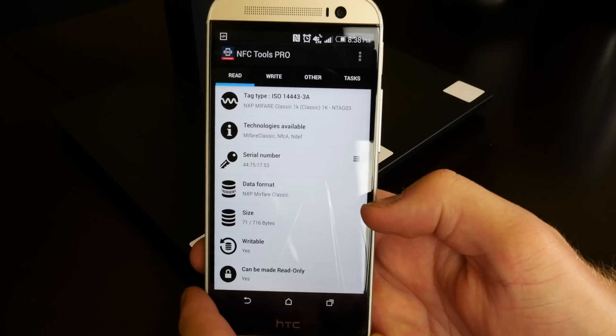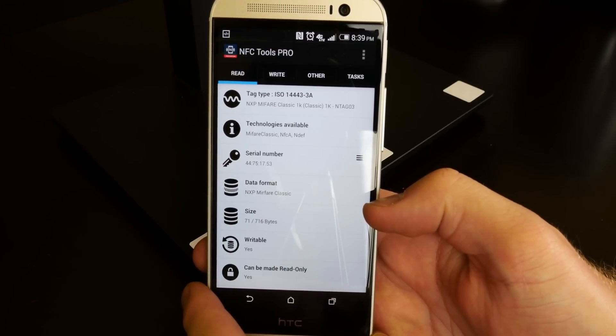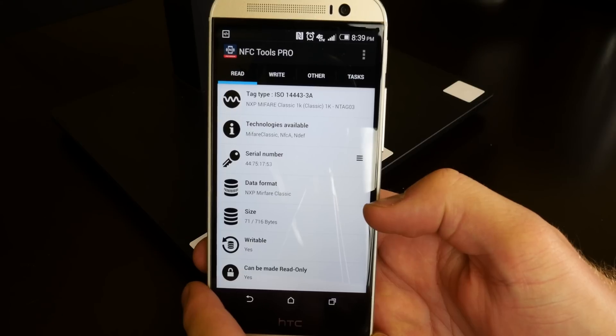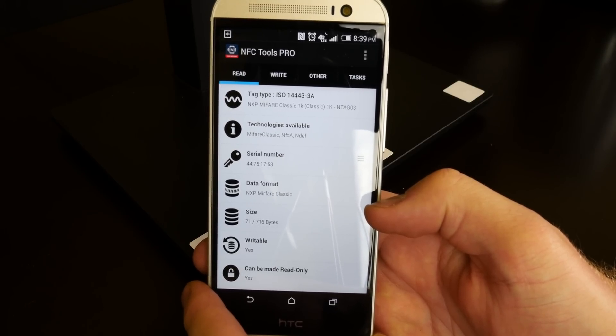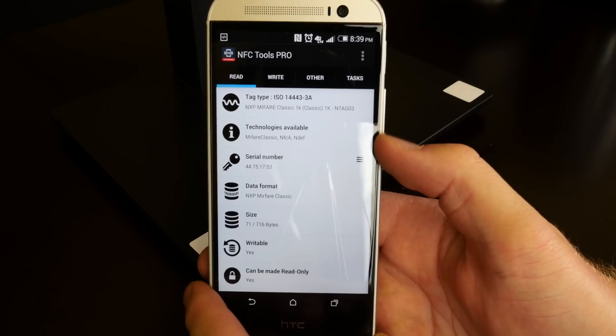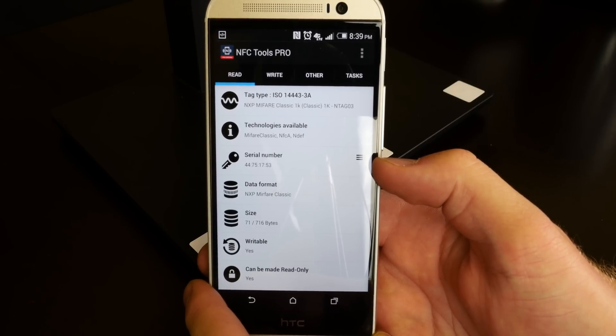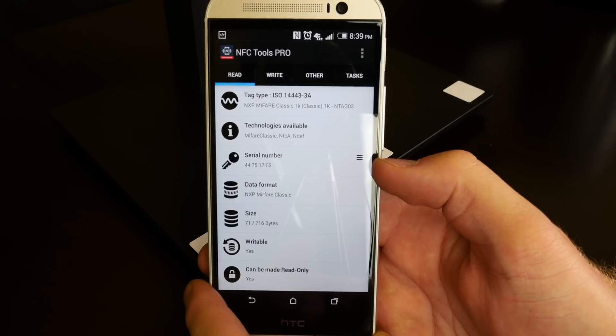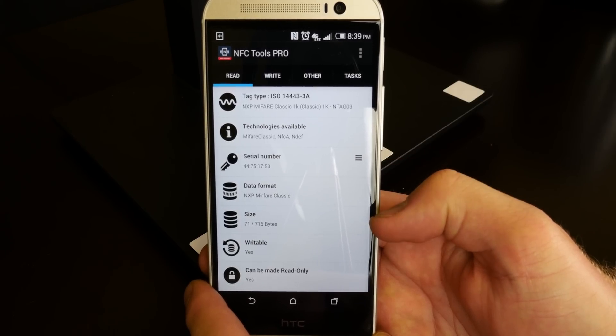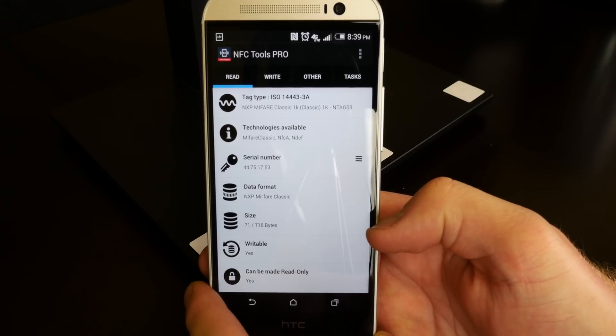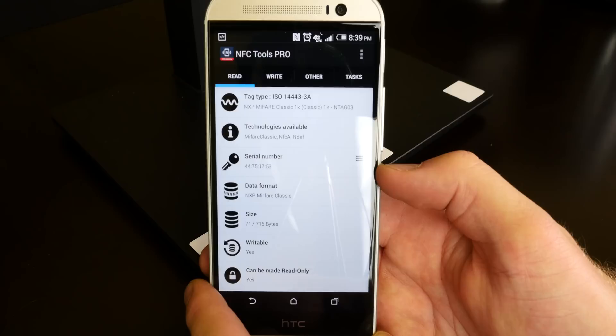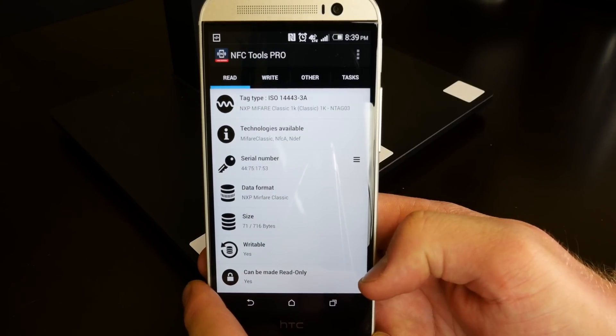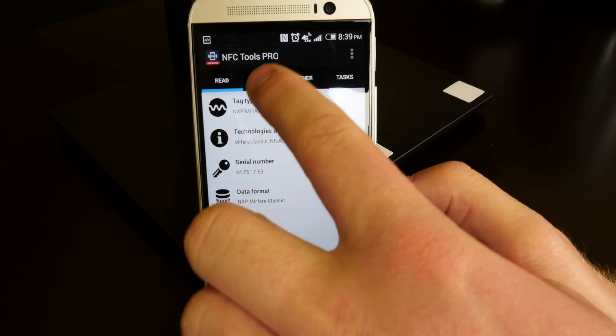So these as it states hold one kilobyte of information which doesn't sound like much but you can put in a really long list of commands considering that this stuff is just pure text. It talks about the technologies available. Each NFC tag has its serial number which allows you to identify and differentiate several tags. There's a data format that is used. There's the size. So there's about 716 bytes available to my use and I'm using 71 on that tag right now with the current action. It is writable and it can be made read only or we can lock it up if we choose.